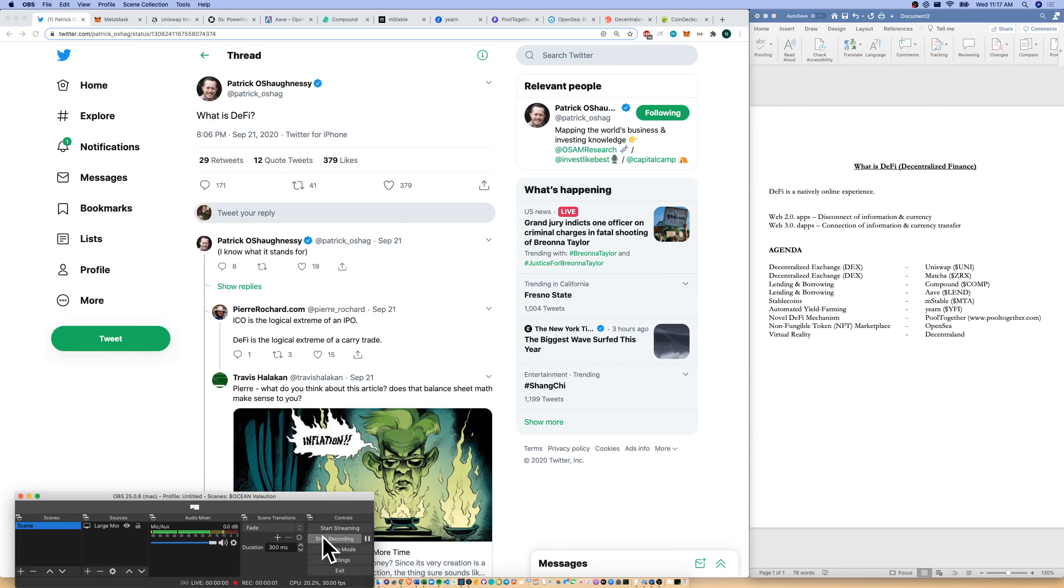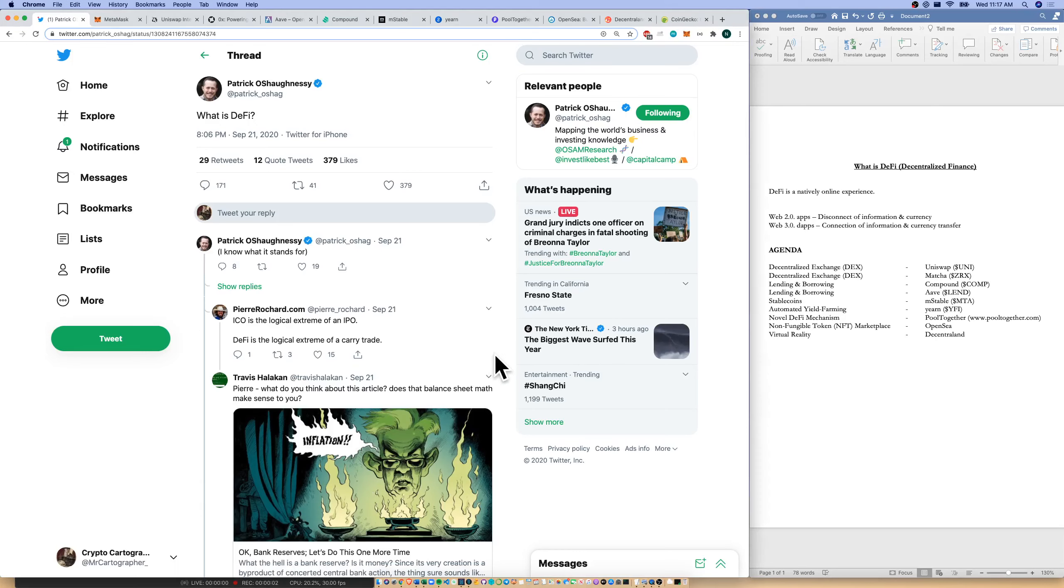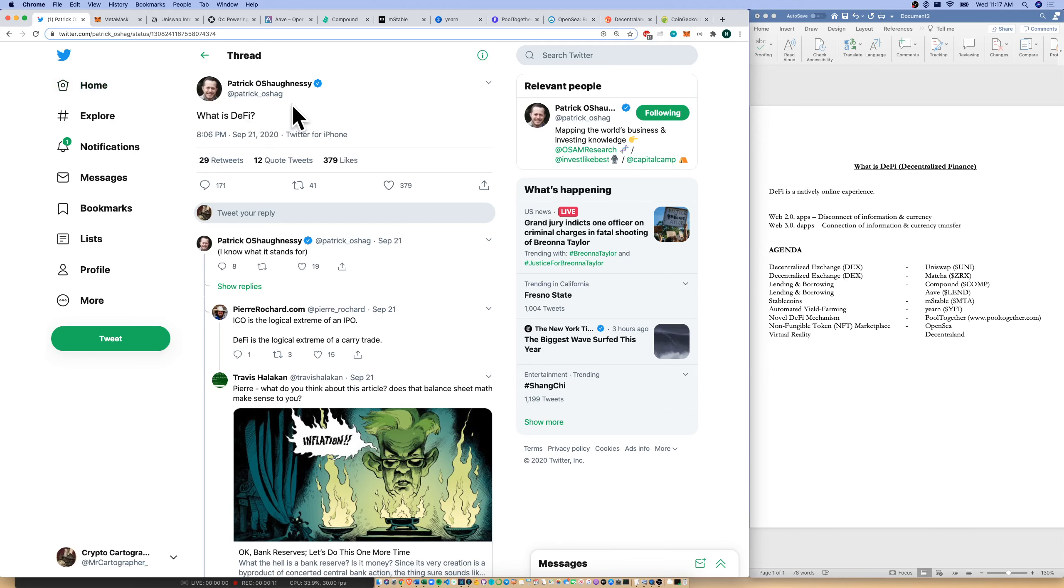Hello and welcome to a special episode of Crypto Cartography. Today we're talking what is DeFi. I was forwarded this tweet from Patrick O'Shaughnessy, the podcaster, asking the question, what is DeFi? And I don't think you can answer that question without experiencing DeFi.